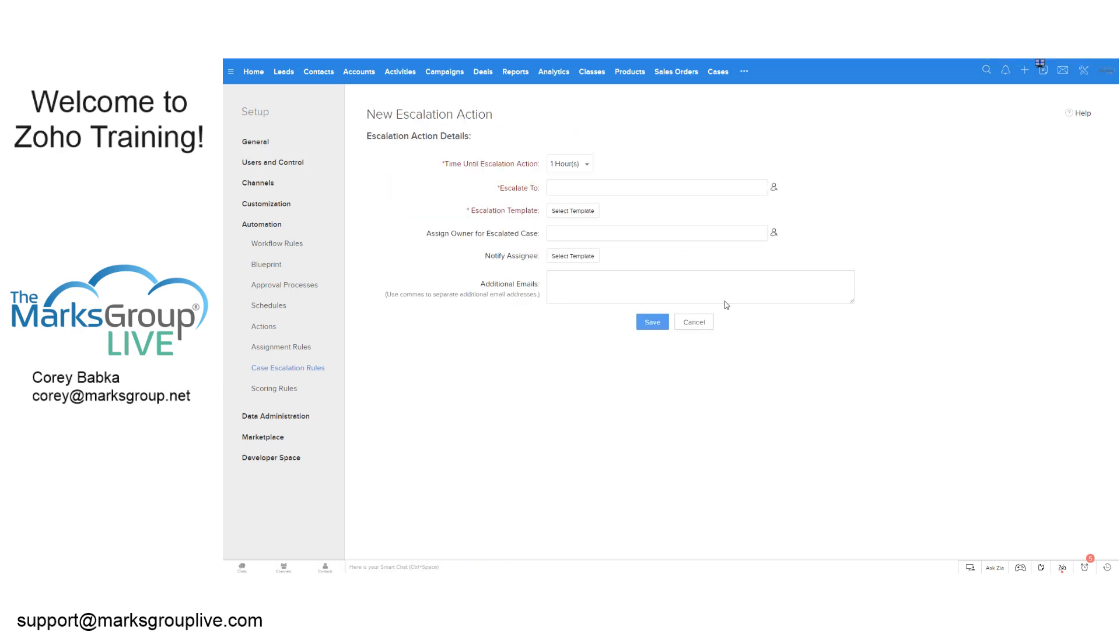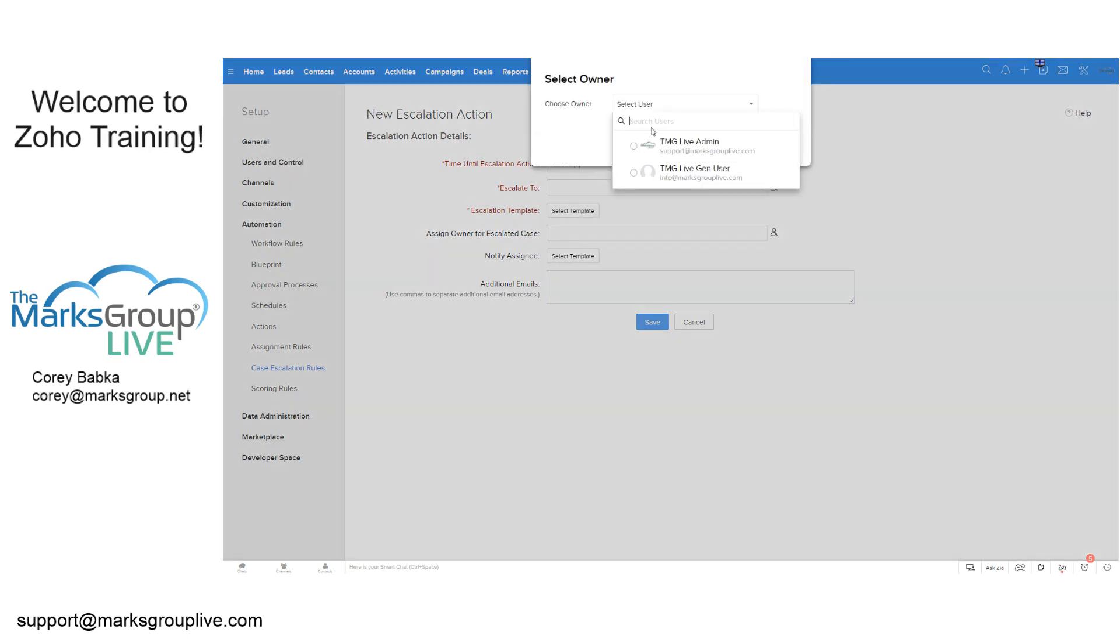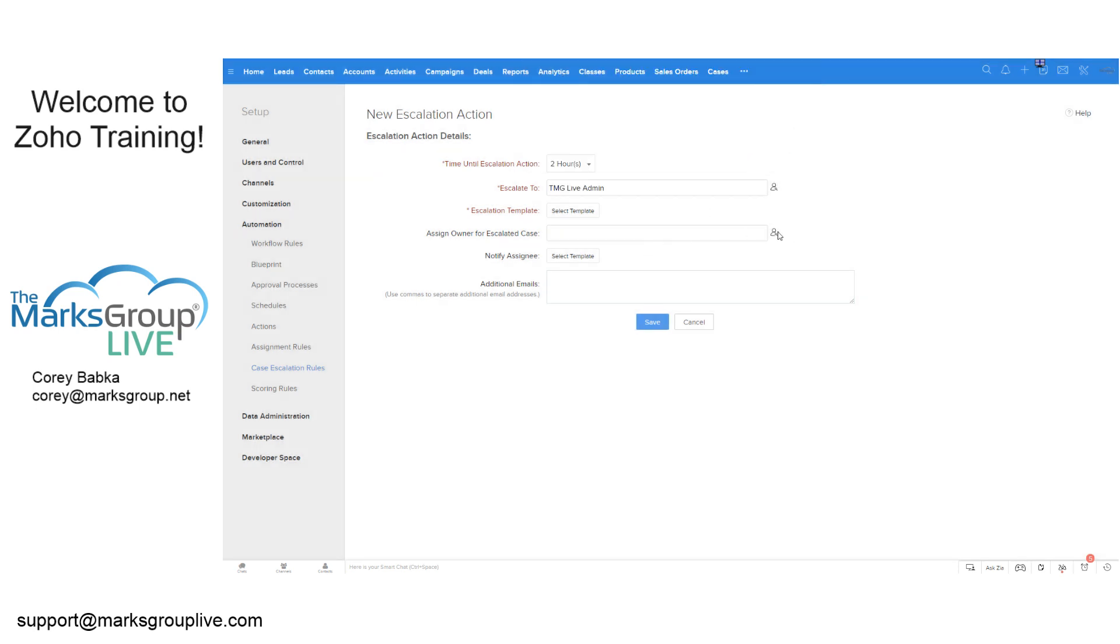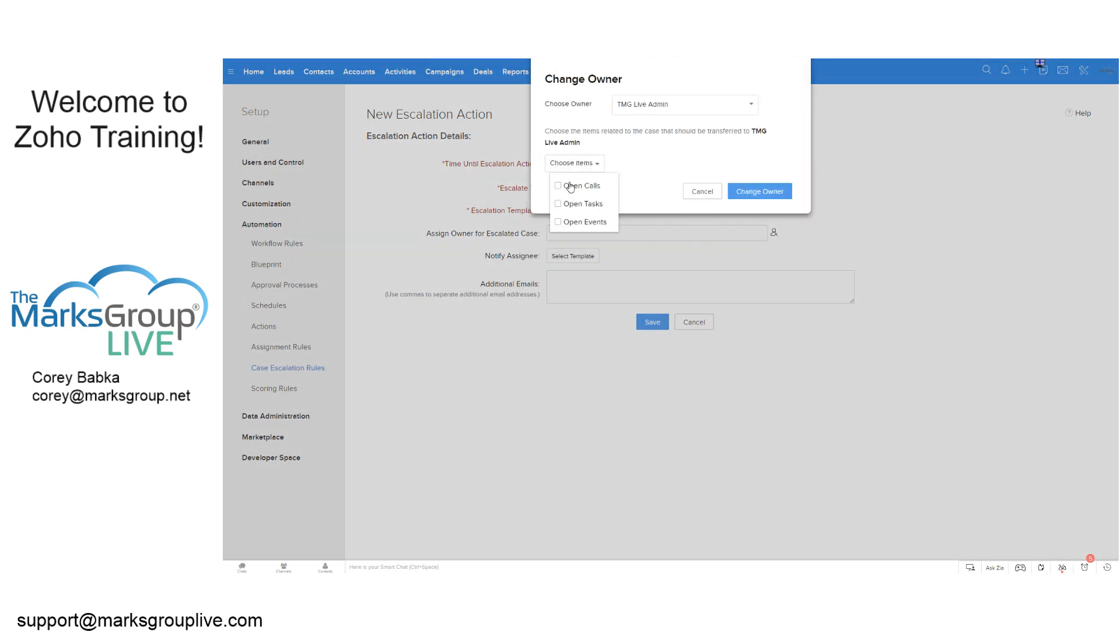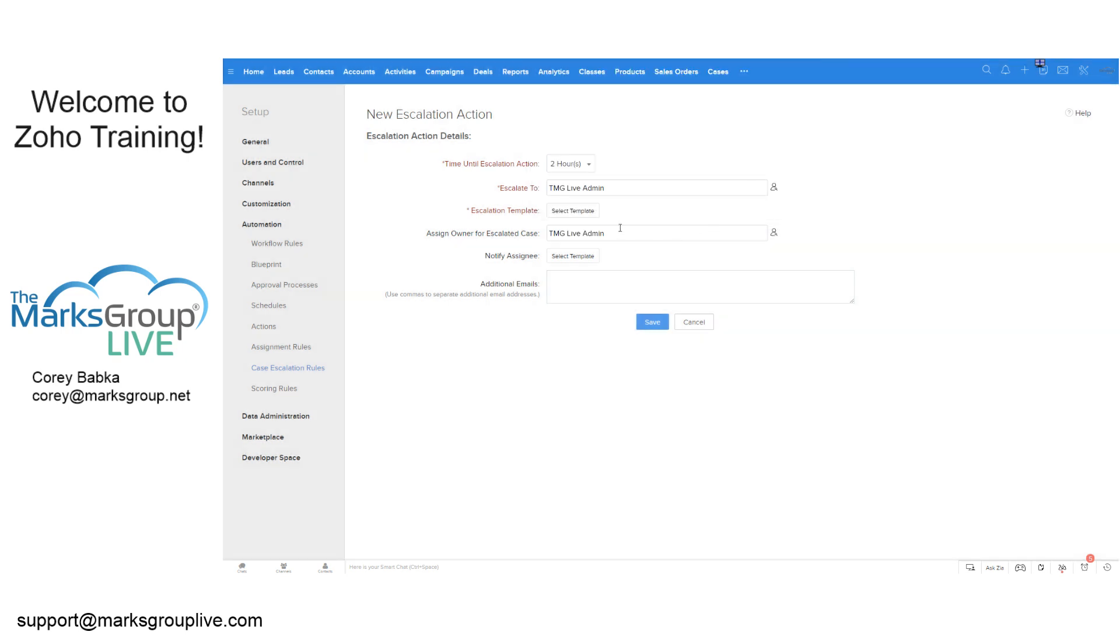And after two hours, we're going to escalate to the admin user. We're going to go to the admin user here and we're going to make all those things assigned to him or her.